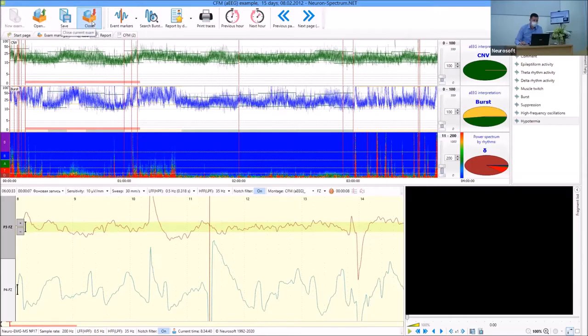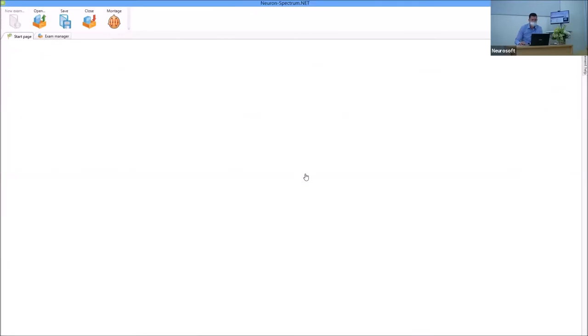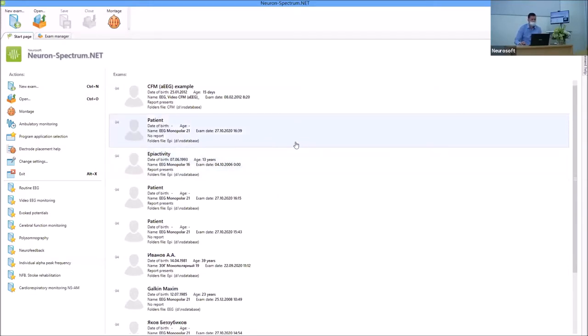And now we can move to our last part of the presentation on neurofeedback training. Our last part of the webinar is dedicated to biofeedback.